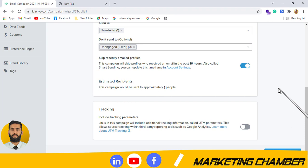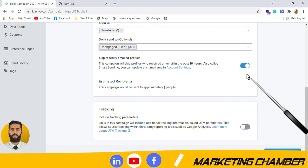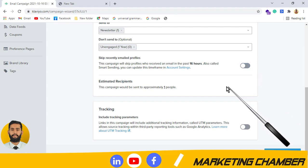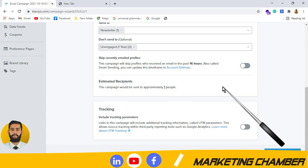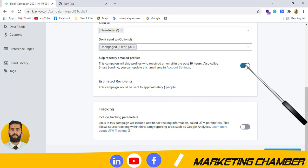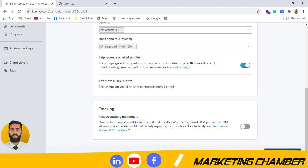Next is the Smart Sending button. If you turn it on, this campaign will not be sent to those subscribers who have received any email or newsletter in the past 16 hours. If you turn it off, the campaign will be sent to all contacts even if they received your newsletter in the past 16 hours. You can test both options and analyze the results. Then I will click on 'Continue to Content.'